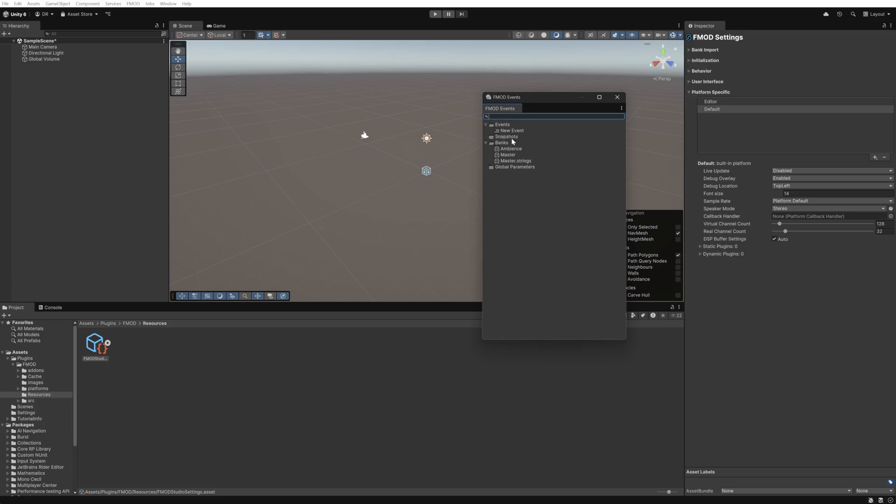We can check things have worked properly by clicking on our event and using the play button to preview the event and then stop to stop the playback.